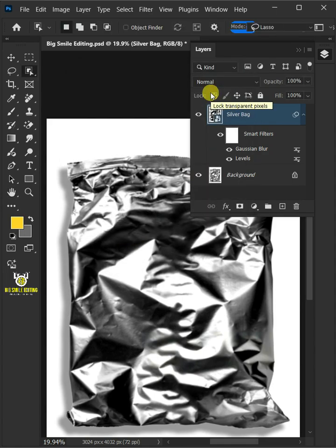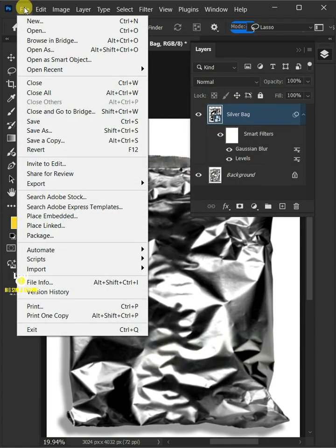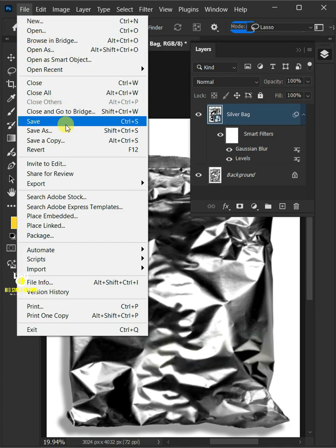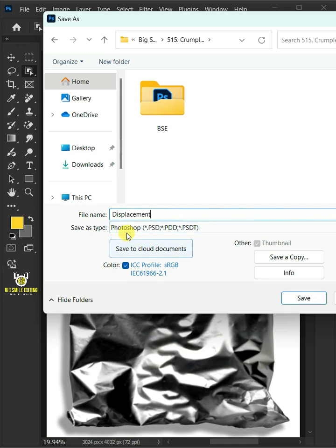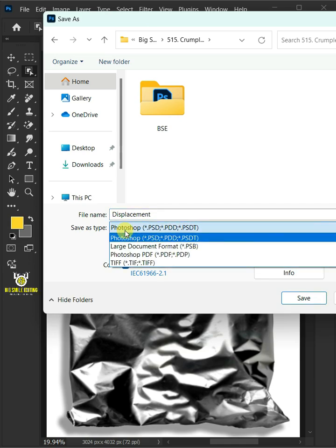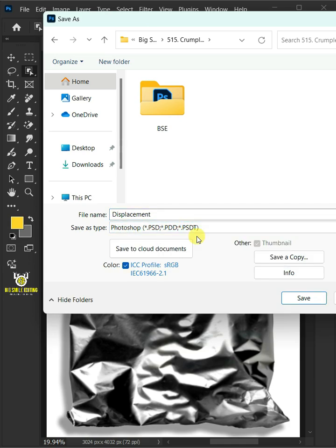And to save it to your folder, just go to file and save as. I'm going to name this displacement. And from this drop-down menu, choose PSD file format. Then press save.